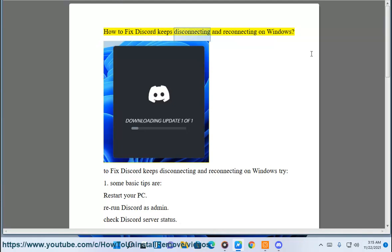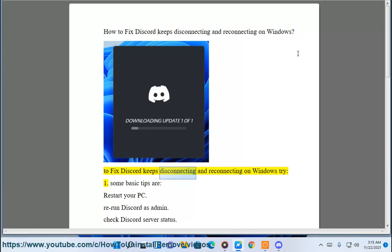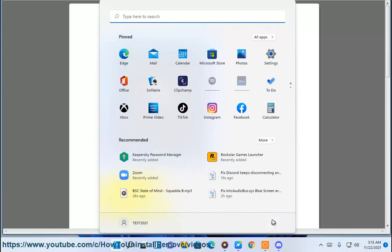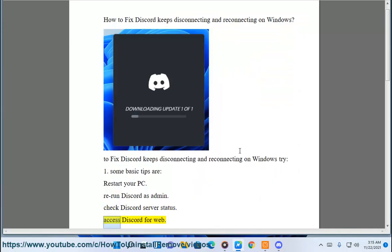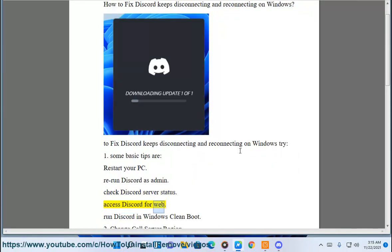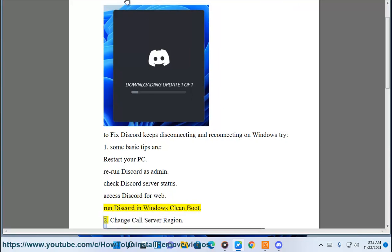How to fix Discord keeps disconnecting and reconnecting on Windows. To fix Discord keeps disconnecting and reconnecting on Windows, try: Some basic tips are restart your PC, rerun Discord as admin, check Discord server status, access Discord for web, and run Discord in Windows clean boot.